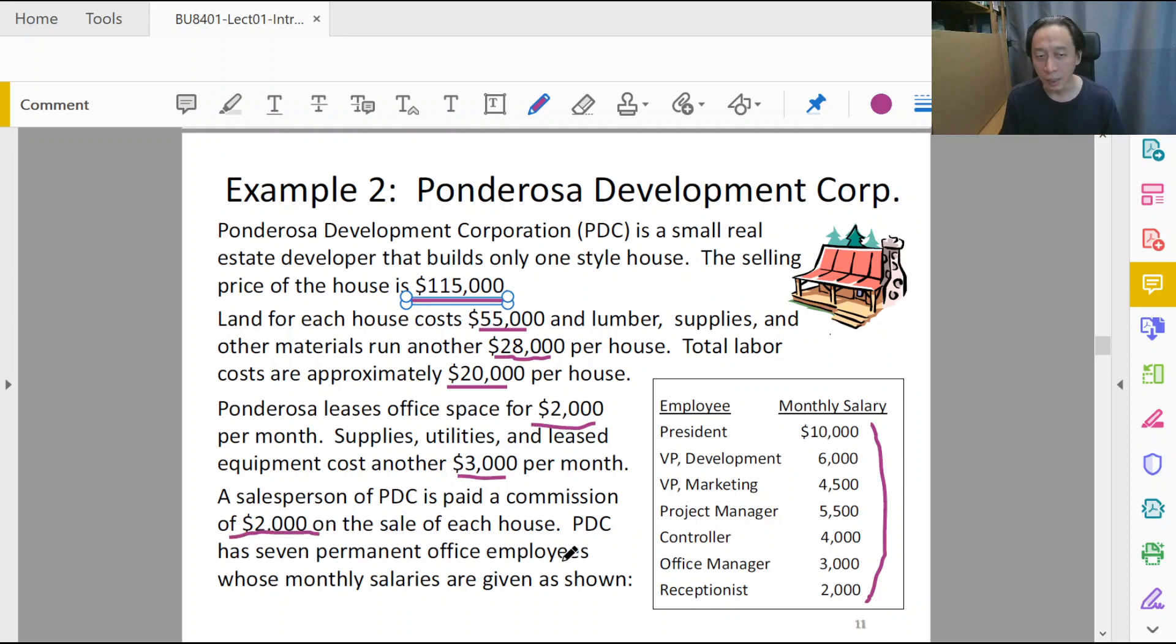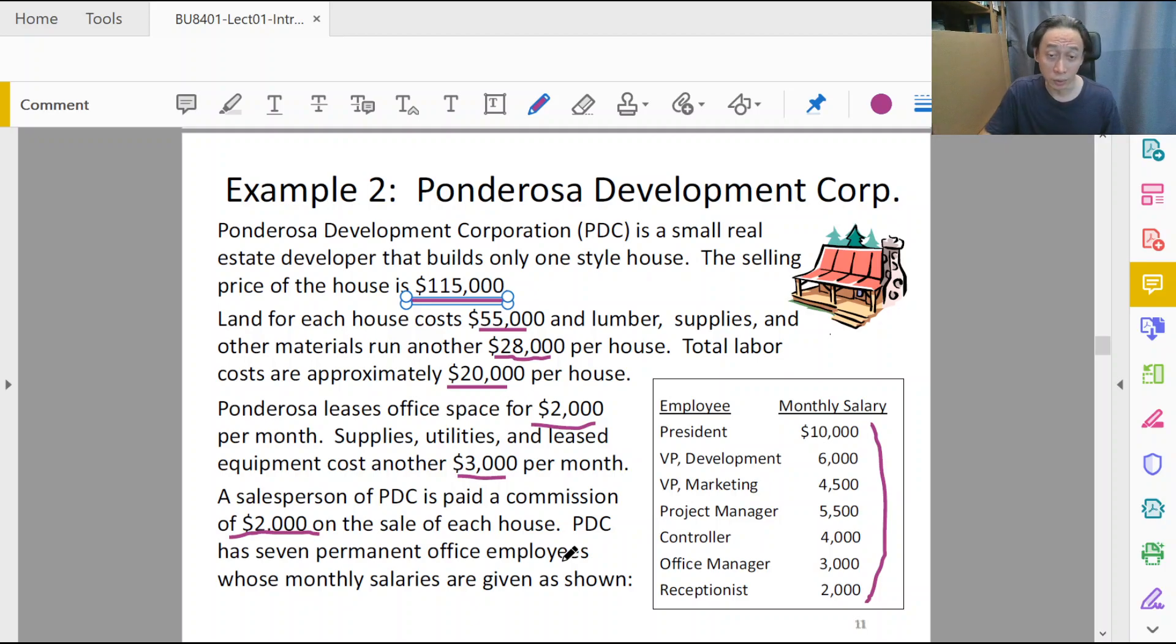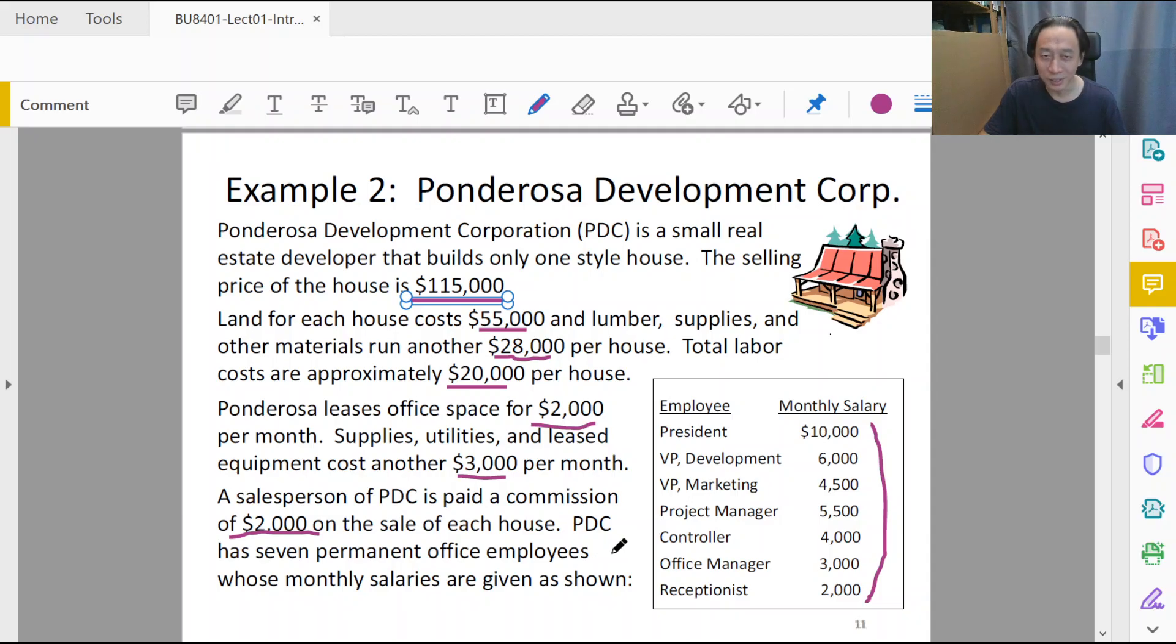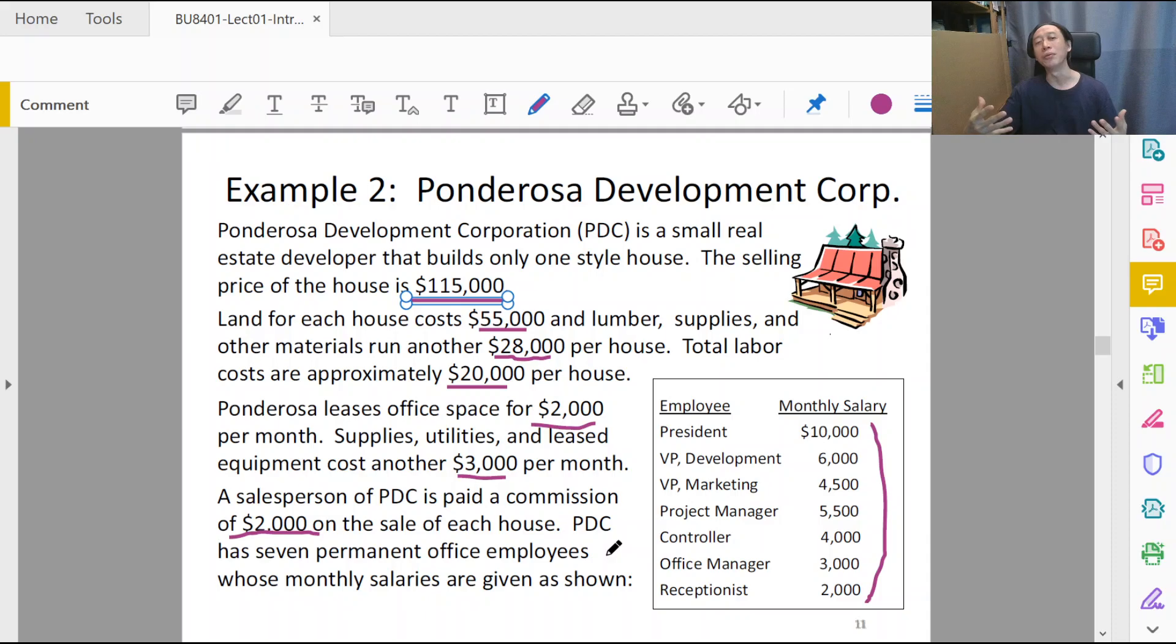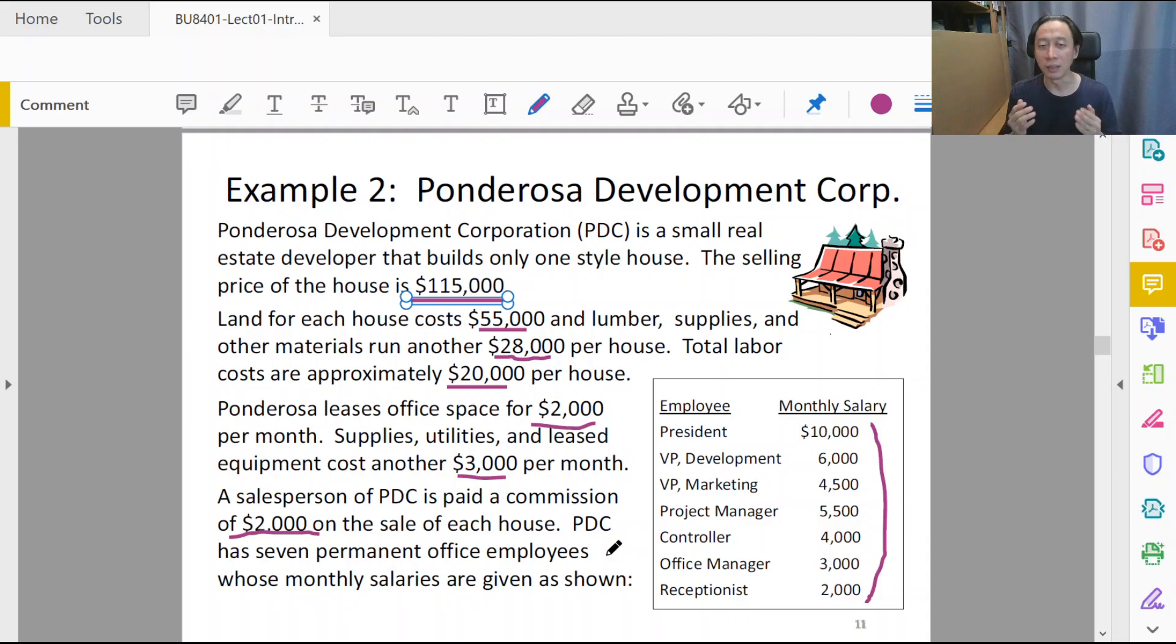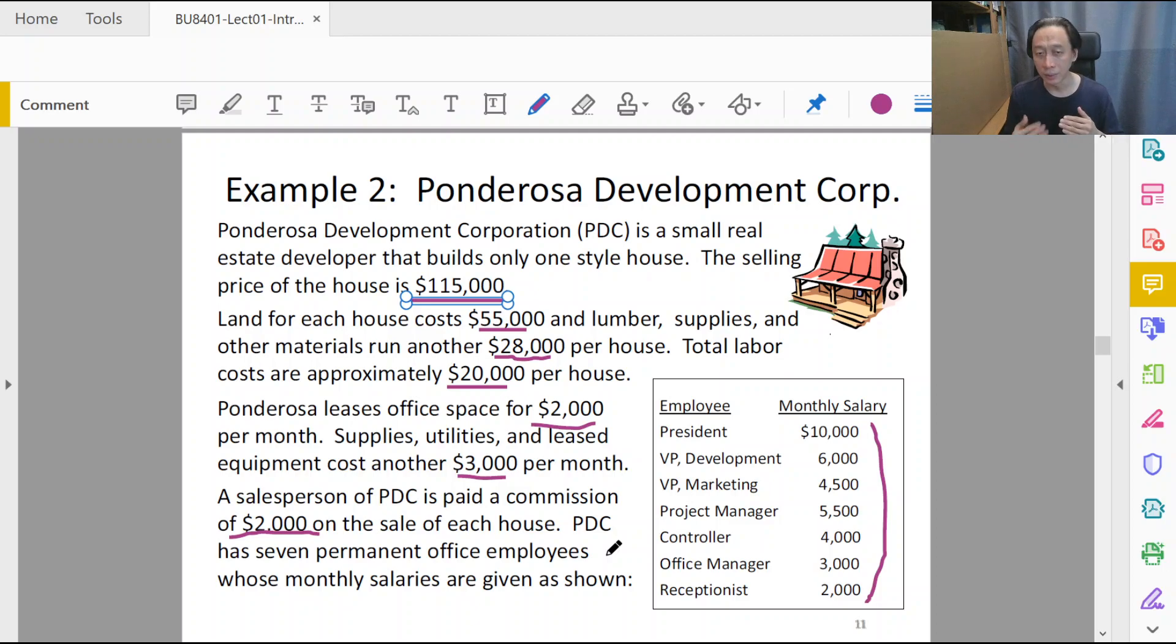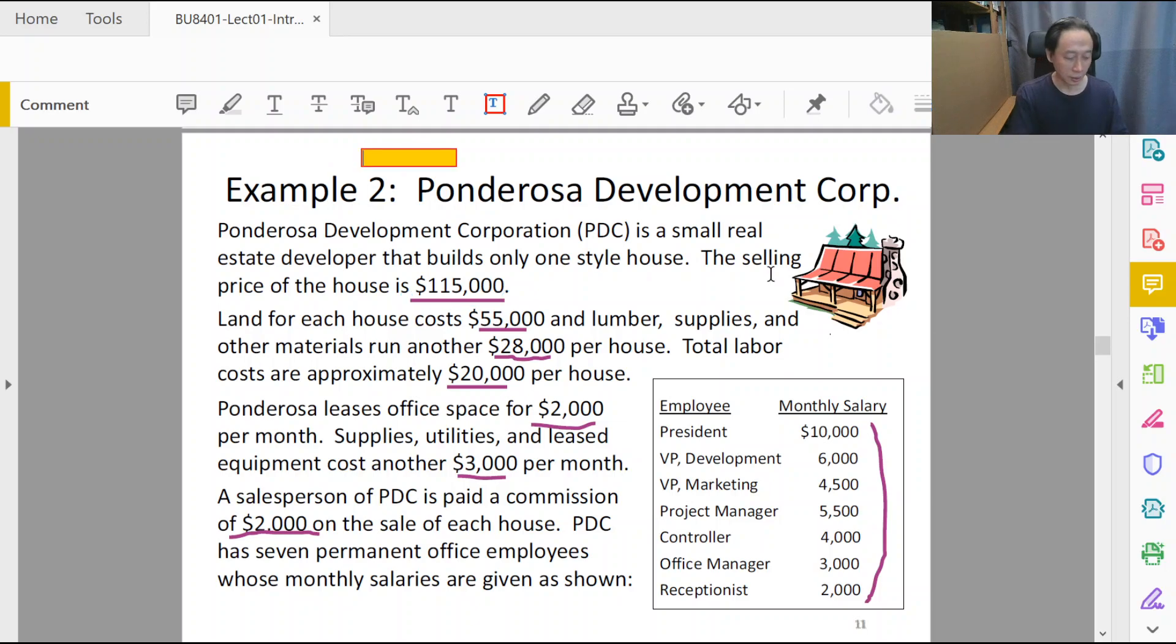So what's the question here? Well, the question is: how many houses should we sell so that Ponderosa Development can break even? How many houses do we need to sell?